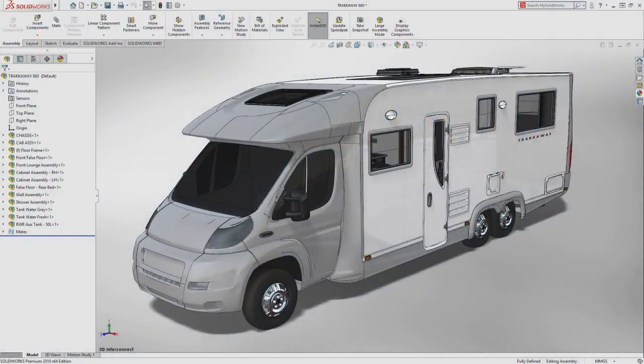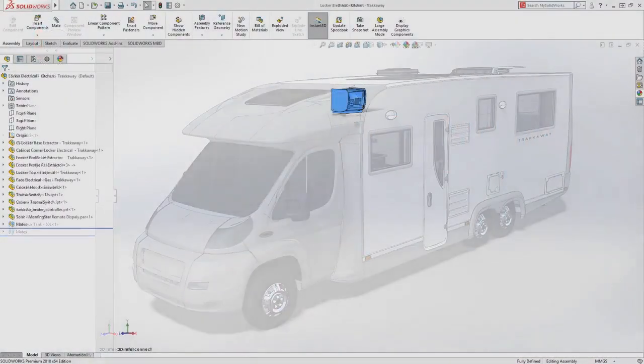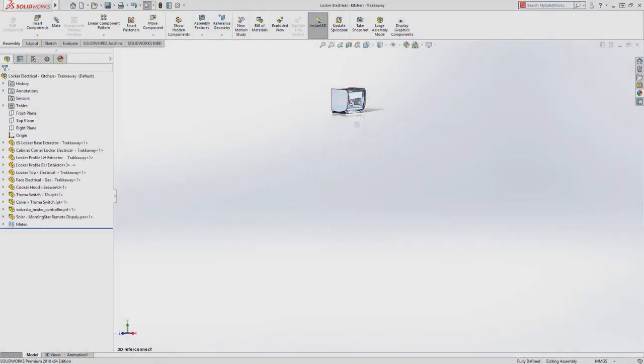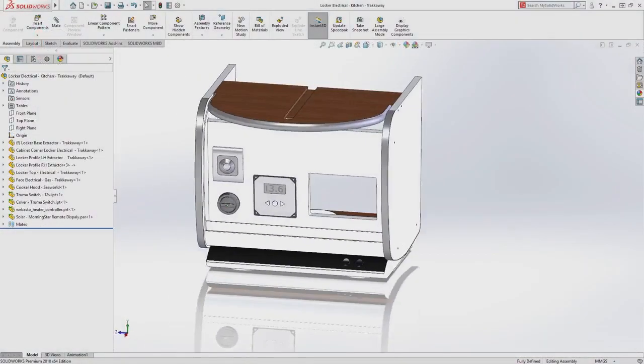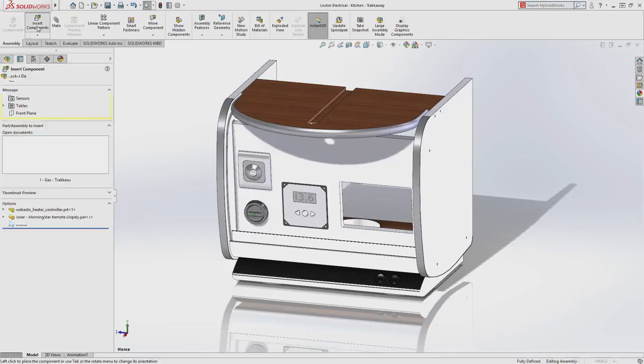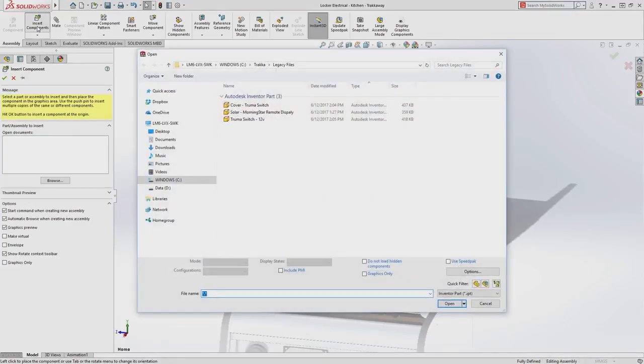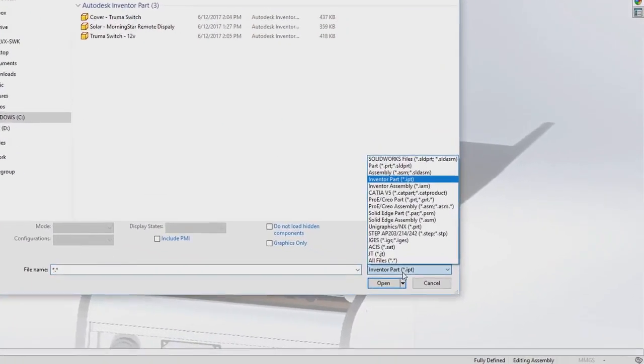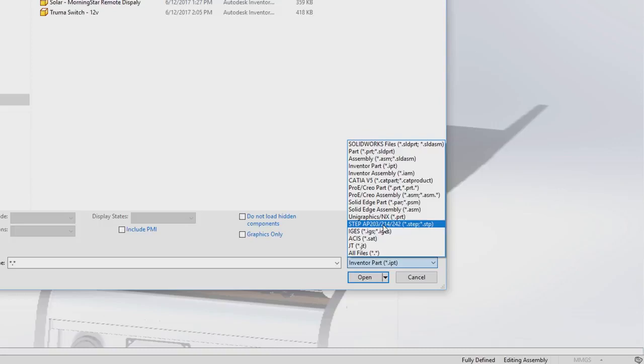SolidWorks introduces new enhancements to the versatile 3D interconnect capabilities in 2018. Now supporting the neutral file formats STEP, IGES, ACIS, and JT.